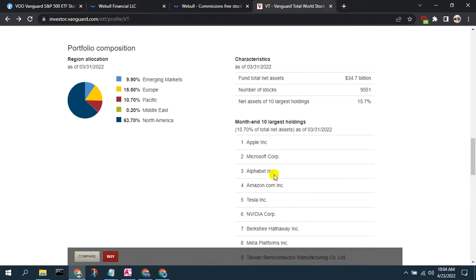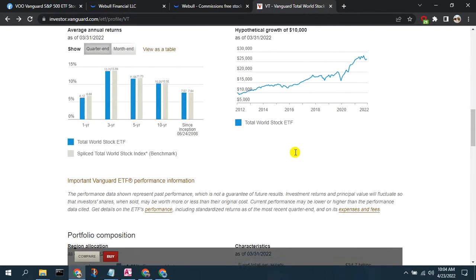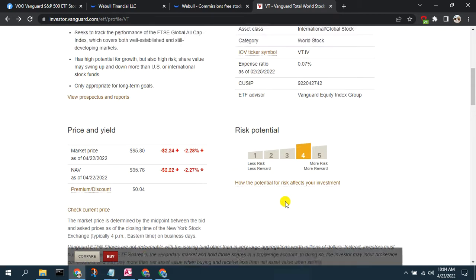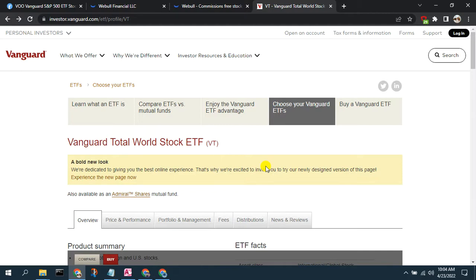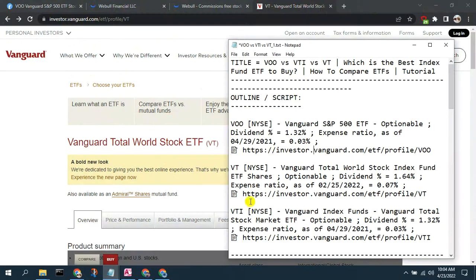VT is still heavily weighted towards U.S. mega-cap companies, and the top 10 holdings comprise 15.7% of total assets — covering almost 9,500 stocks but with a lot of overlap. As Joseph Hogue pointed out, despite covering more stocks, the majority of holdings overlap among these three ETFs. VT is optionable and pays a dividend of 1.64%, but the expense ratio is 0.07% versus 0.03% for VOO.